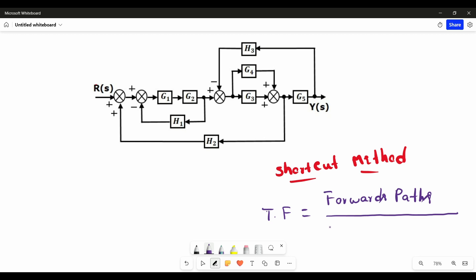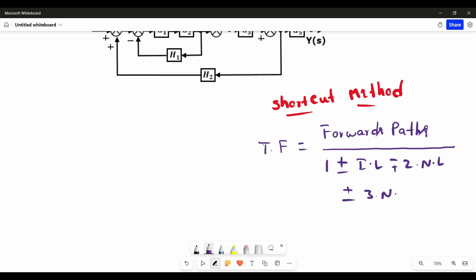In the denominator, we always start with 1, plus or minus individual loops, minus or plus two non-touching loops, plus or minus three non-touching loops, and so on. Observing our transfer function clearly: in the numerator we find the number of forward paths, and in the denominator we always start with 1 plus or minus, then add the individual loops.